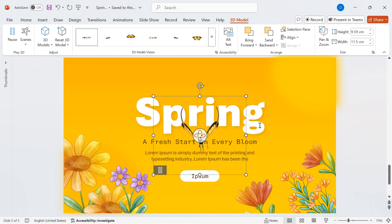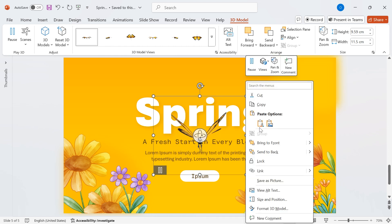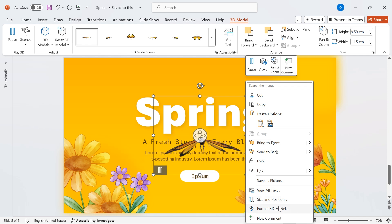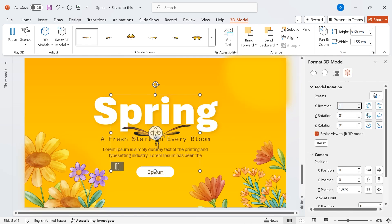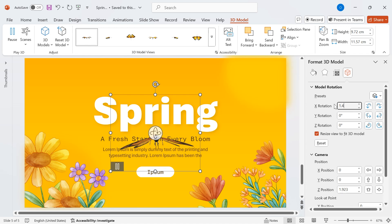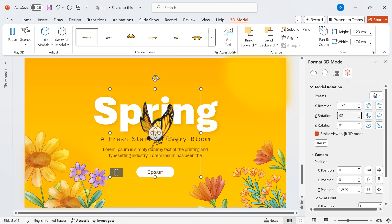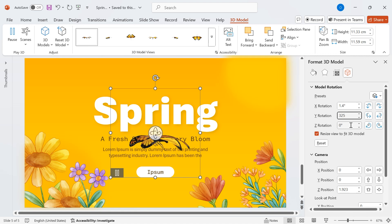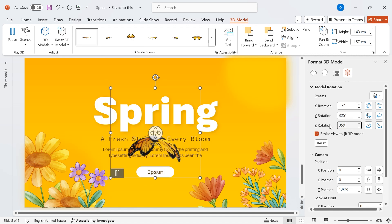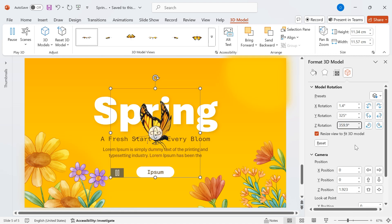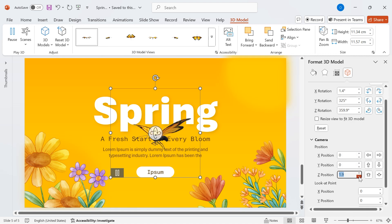Next, let's fine-tune its positioning. Right-click on the butterfly and select Format 3D Model to adjust its rotation. Set X Rotation to 1.4. Set Y Rotation to 325. Set Z Rotation to 360. Change Camera Z Position to 1.8. Set the Field of View to 40.